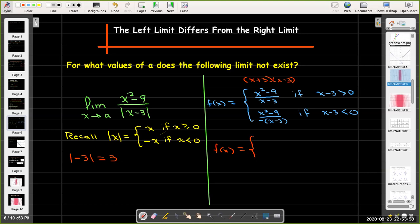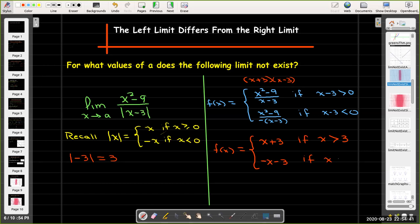After simplification, f(x) equals x plus 3 if x is greater than 3, because when x minus 3 is positive the absolute value is just x minus 3 and it cancels. In the second branch, where x minus 3 is negative, the absolute value introduces a minus sign, giving negative (x minus 3) in the denominator. That simplifies to negative (x plus 3) if x is less than 3. So except at x equals 3 where it's undefined, one branch is a line and the other branch is a different line.